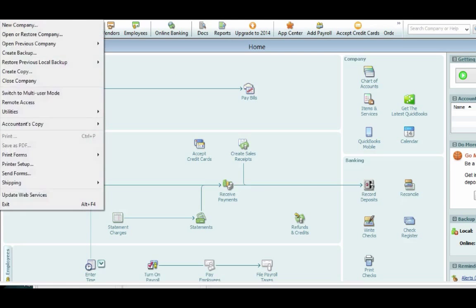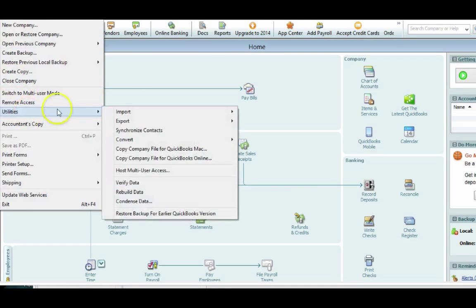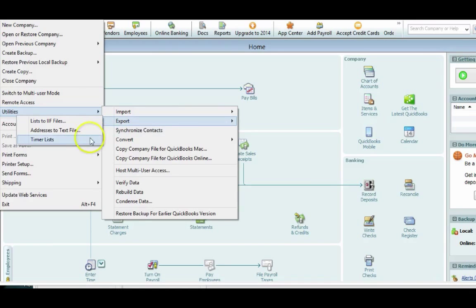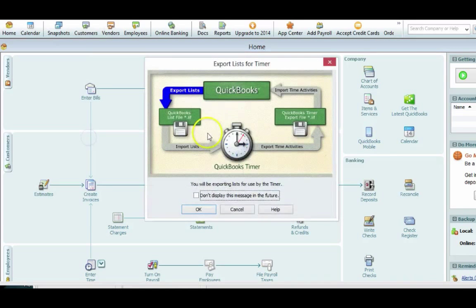The first thing you want to do is export a timer list. You can do that by going to Utilities, Export, Timer Lists.